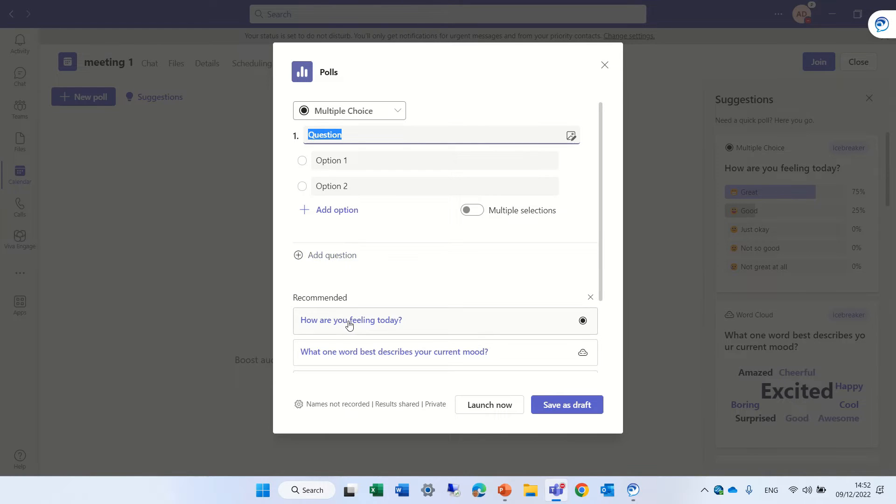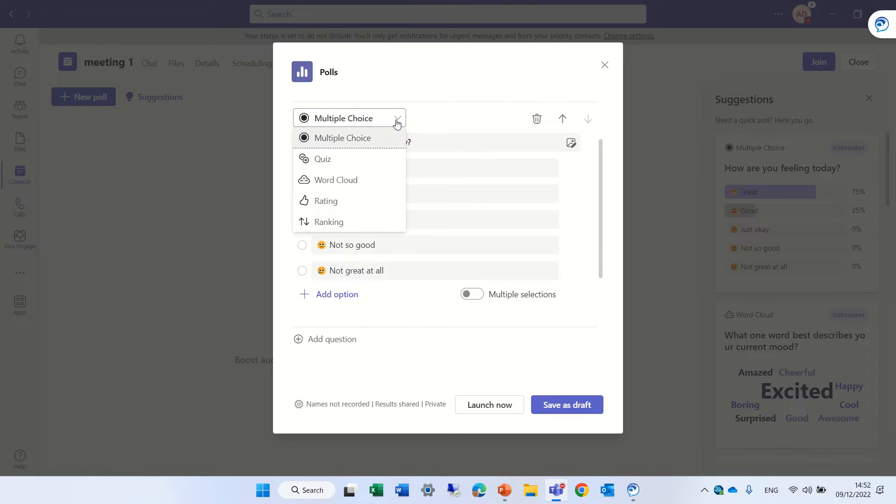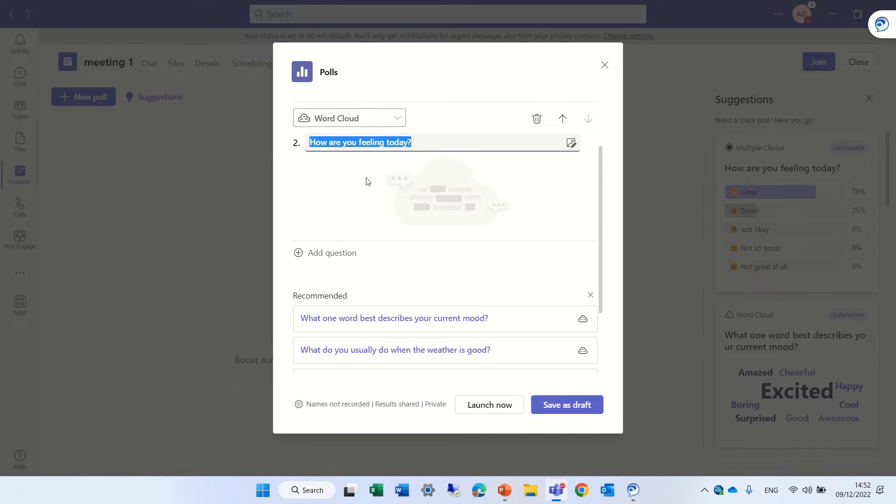So I can choose this question and I can choose, actually, what type will it be? Will it be a multiple choice? Will it be a quiz? Will it be a word cloud rating? So let's make this a word cloud. And this is the question.